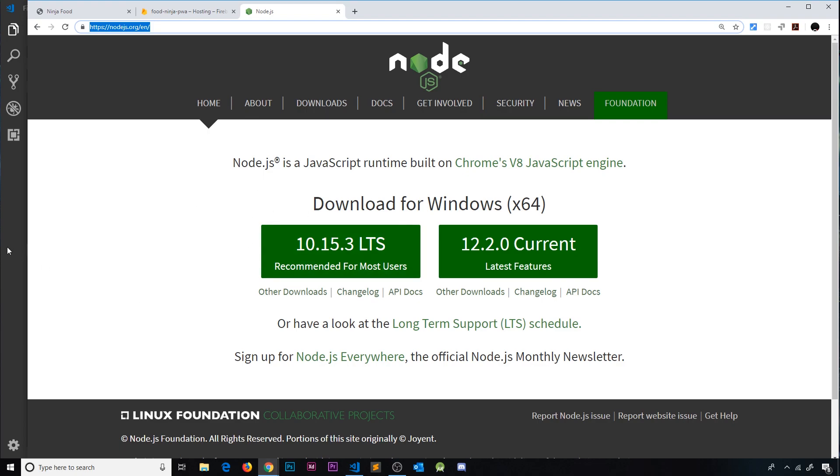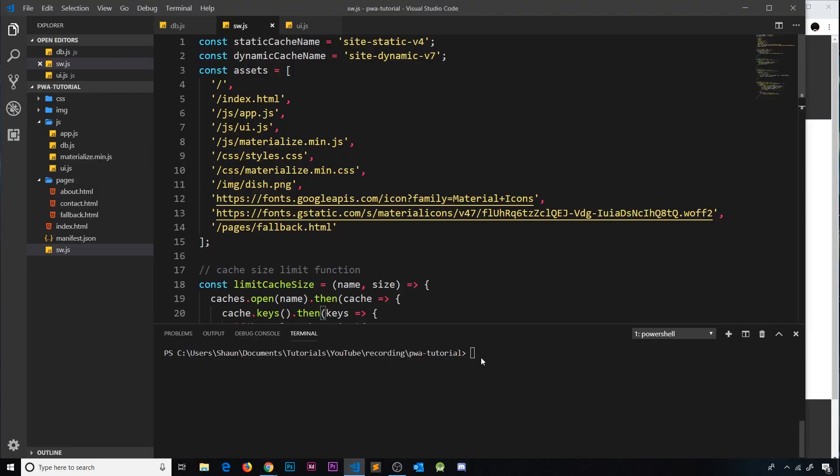Now to check that it's worked properly, open up a terminal and just type in node-v and if it gives you back a version number it means it's installed correctly.